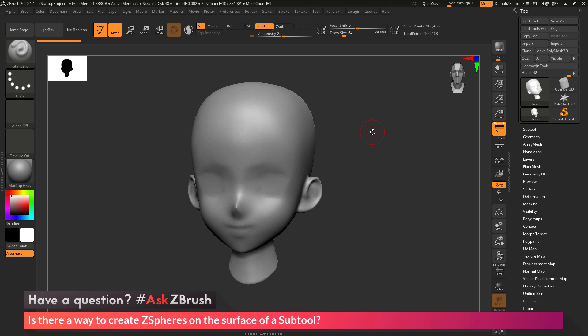This is Joseph Drust and welcome back to another episode of Ask ZBrush. So we had a question sent in asking, is there a way to create ZSpheres on the surface of a subtool?